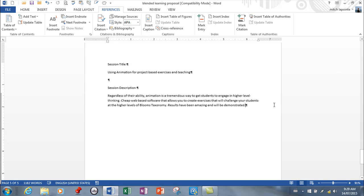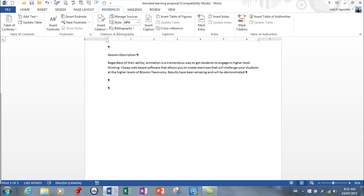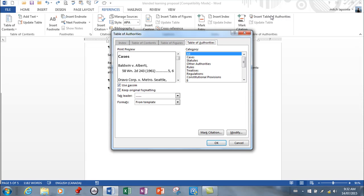You go to the end of your document, give yourself some room, and all you need to do, very similar to the bibliography if you watched that video, now that you've created your citations, you simply go to Insert Table of Authorities.